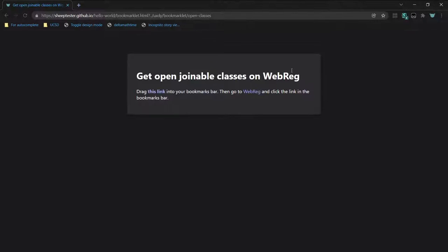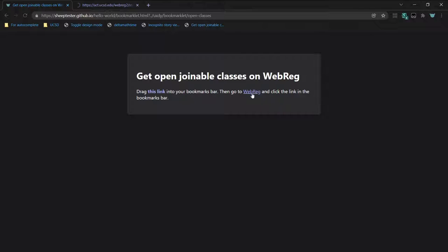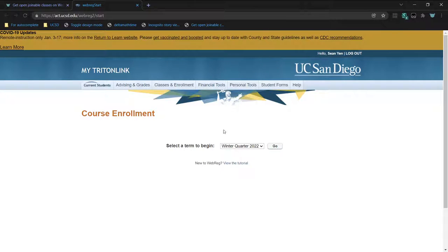Hi, in the link in the description, you can drag this link into your bookmarks bar, then go to WebReg.